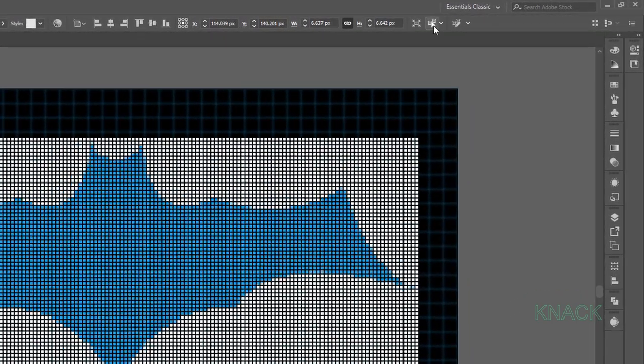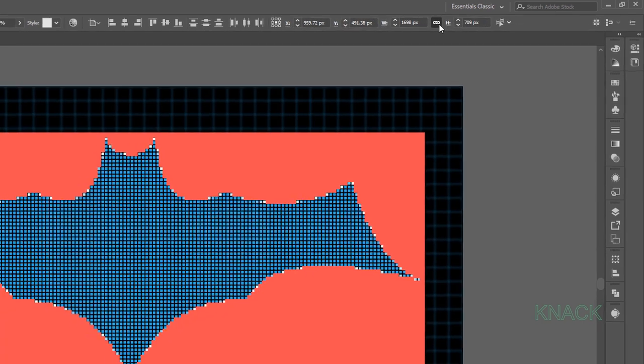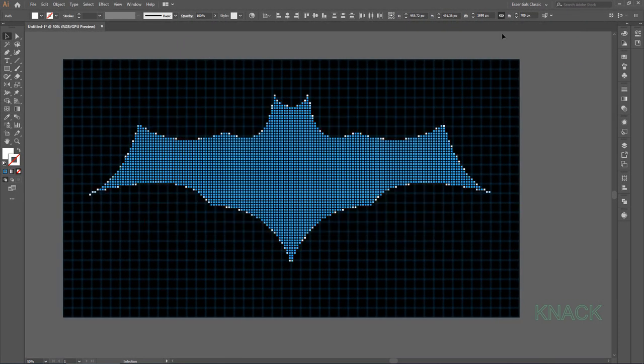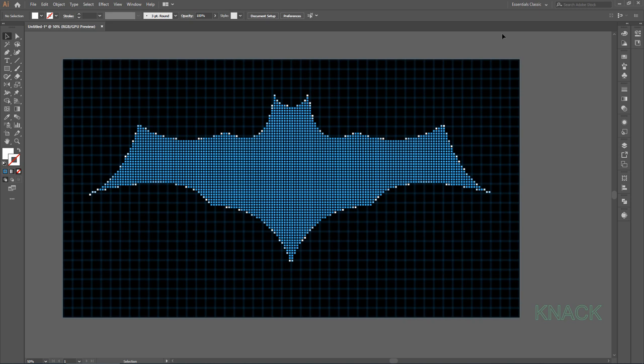Now press this button of select similar objects. All the white tiles have been selected here. Delete all of them. Perfect. Now we are left with the shape we want.